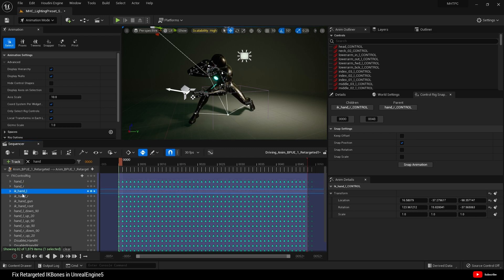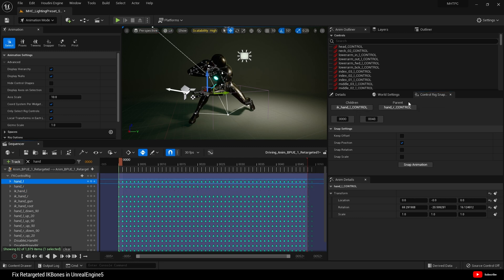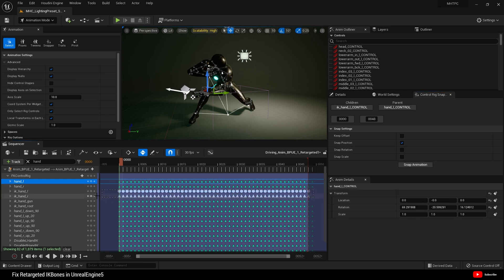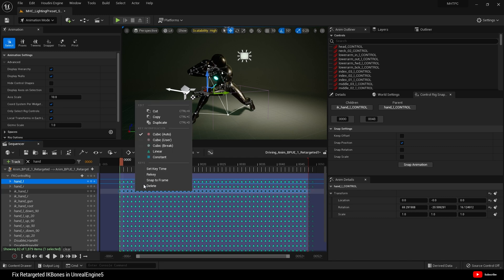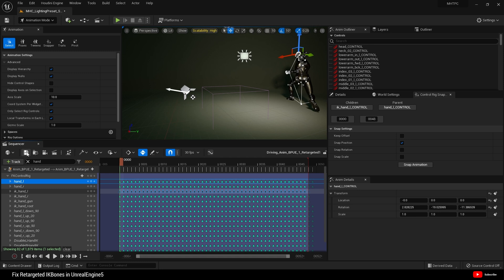Next, go to IK hand L. Set that as the child. Go to hand L. Set that as parent. And snap. And there we go. We need to now set that to linear. And save.